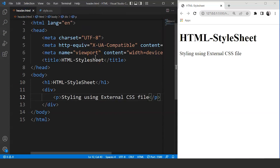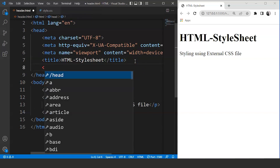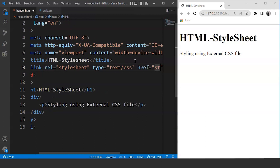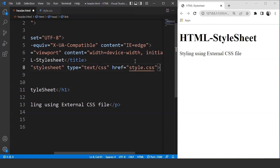Now let's move back to the HTML file and link this style sheet to the HTML document. We'll use the link tag. We'll move to the head section of the HTML document and write: link rel='stylesheet', type='text/css', href='style.css'. The rel attribute signifies the relationship between the HTML document and the CSS document. The type is CSS and href refers to the source of the CSS file. Save the program — nothing happened on the browser yet.